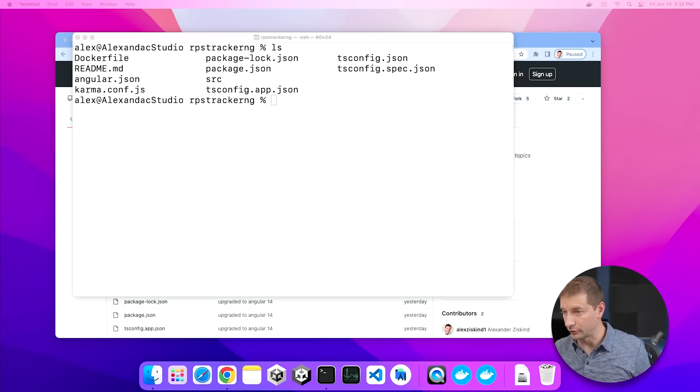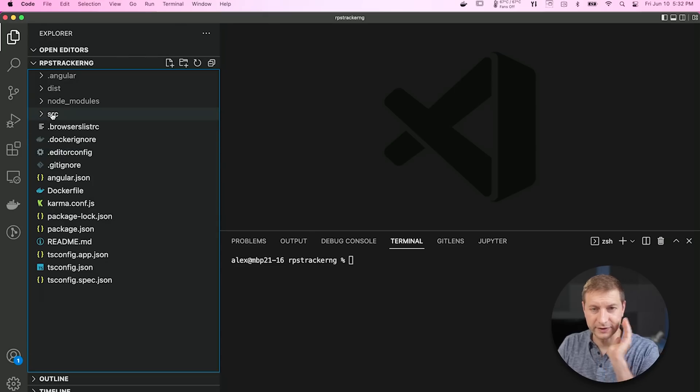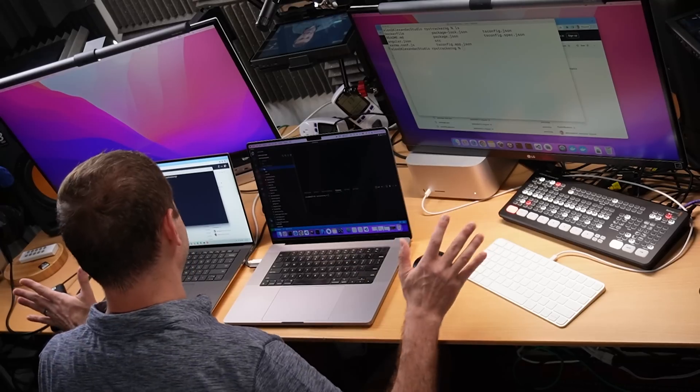I've already cloned the repository on all three of these machines and installed Docker, the latest version. It's an Angular application — it doesn't really matter what it is, but it kind of does, because this is going to be building inside of a Node process. That's a single-threaded operation, which is a good thing because we want to see how long that takes. Single-threaded operation is usually a good indicator of performance.